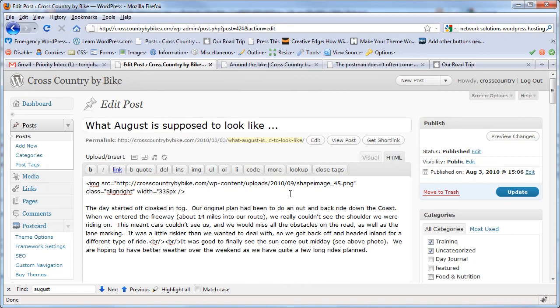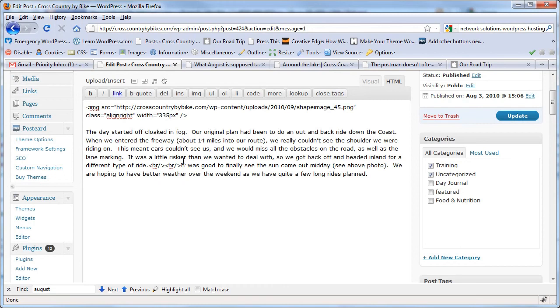And now you can delete the images from the old domain and you won't have to worry about losing anything. My name is Tom Johnson and I have a blog at I'd Rather Be Writing dot com where I have lots of other WordPress tips.